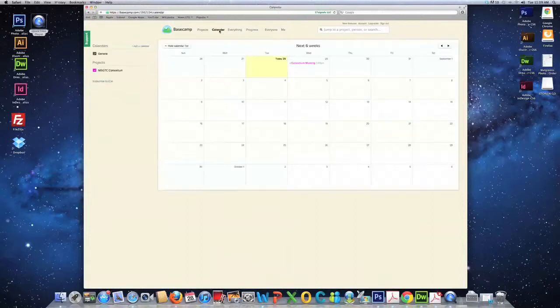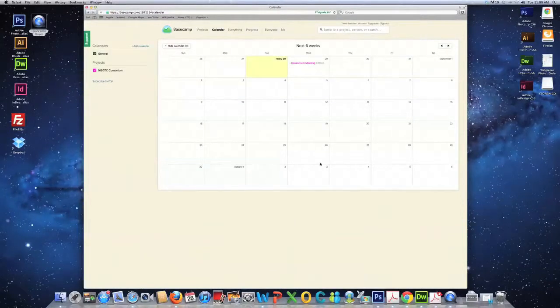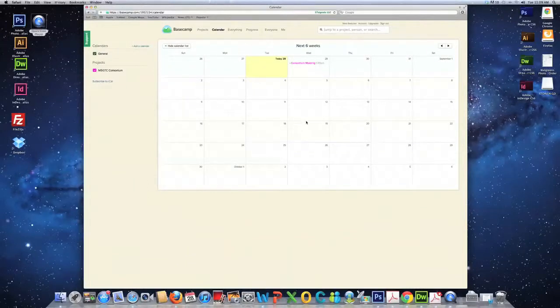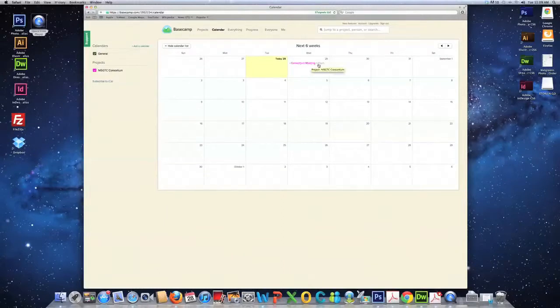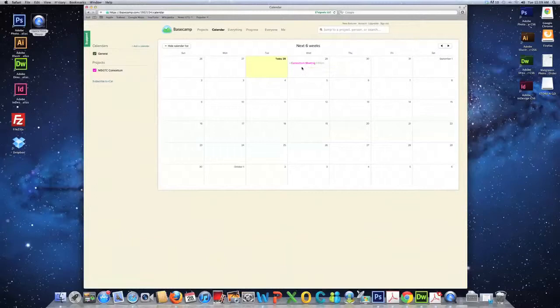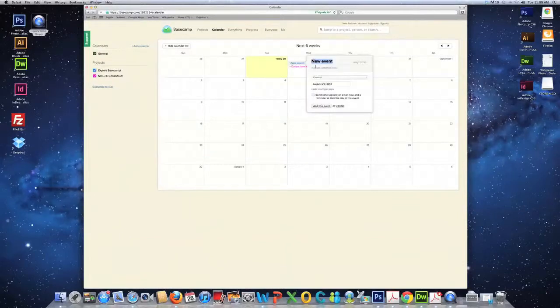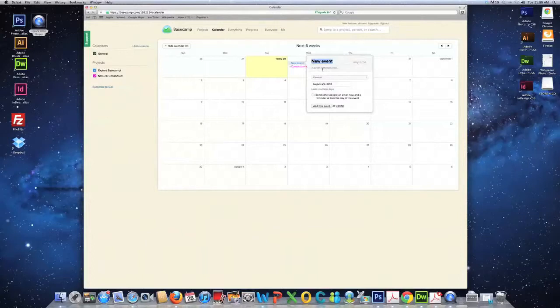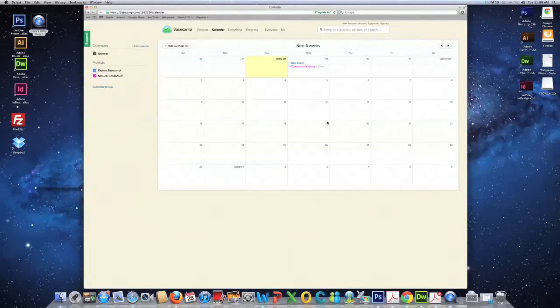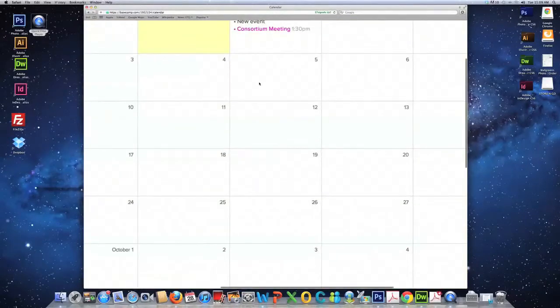All right, the calendar page, this is where you can add certain things to your calendar. And these calendars are shared calendars. So, as you can see right here, we have the Consortium meeting on Wednesday, which is going on right now. So, here you can add the event at a time. Put any additional notes there. And you add the event. And that's it. It's added.